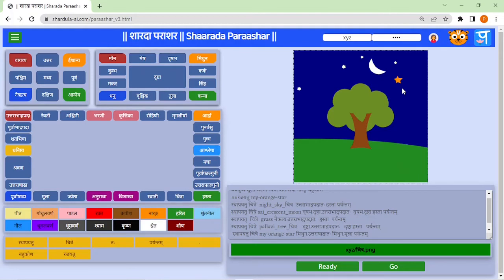This is a good interface for kids to learn in only 10 hours of session. Here they would get gems of Indian astronomy and Indian architecture, and they would get a chance to collaborate with other kids of different countries to create such images programmatically.